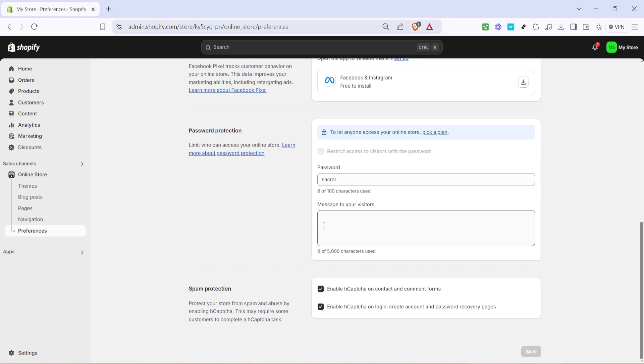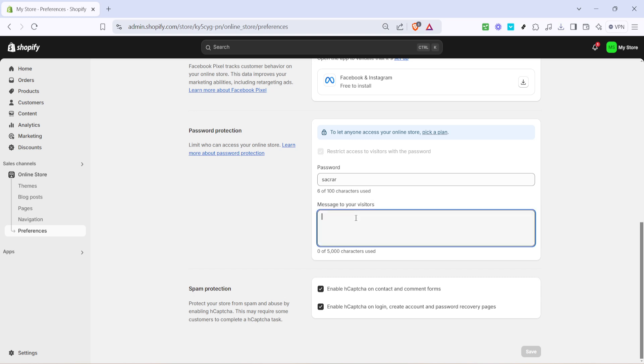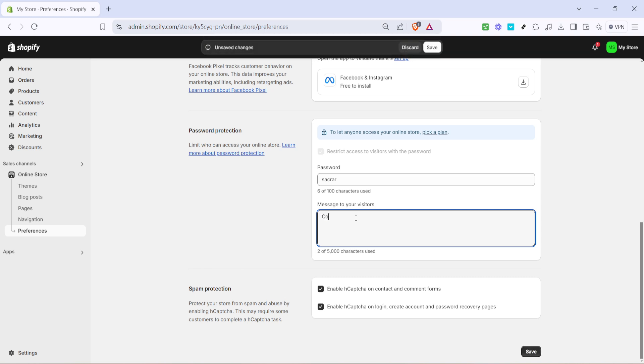It's like putting up a virtual construction fence around your site. After enabling password protection, you can craft a welcoming message tailored to your visitors. You'll find a text box labeled message for your visitors. This is your chance to let them know that exciting things are on the horizon.